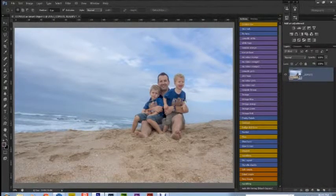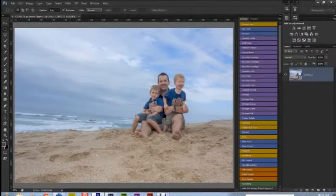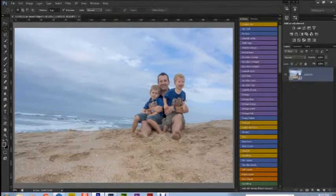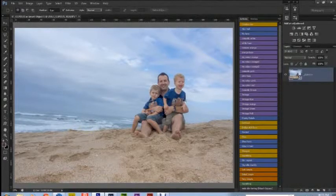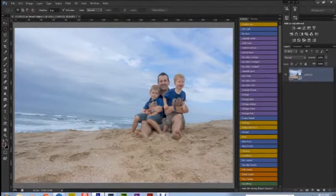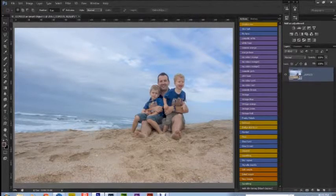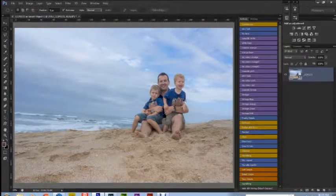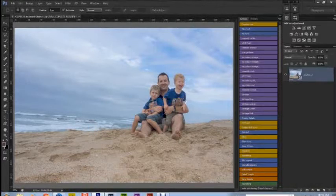You don't want to overdo it because it'll just make your photo look overdone and over-Photoshopped. People will just be able to tell it's Photoshop straight out the bat, so you want to make it look as realistic as possible.